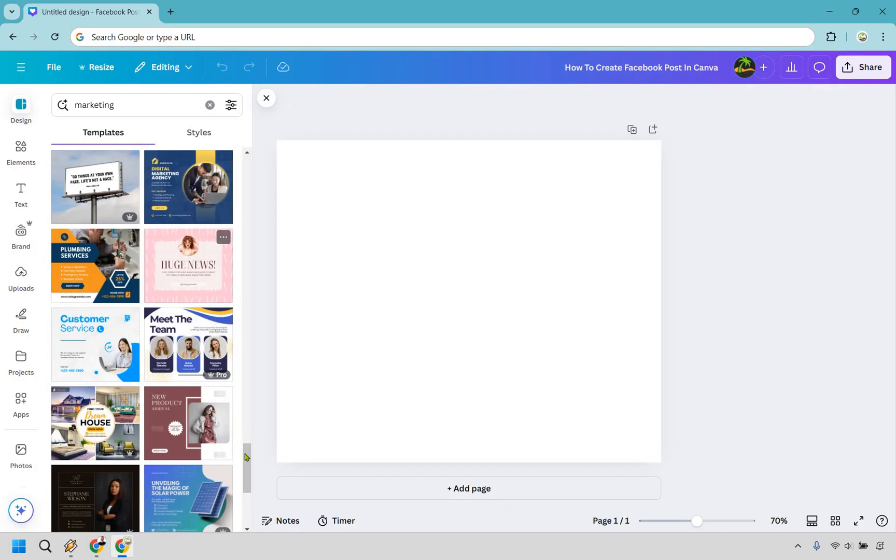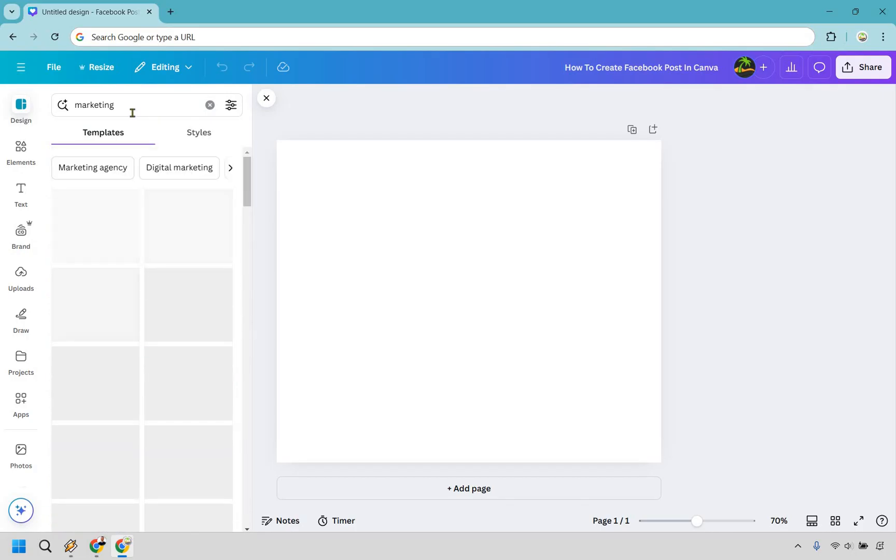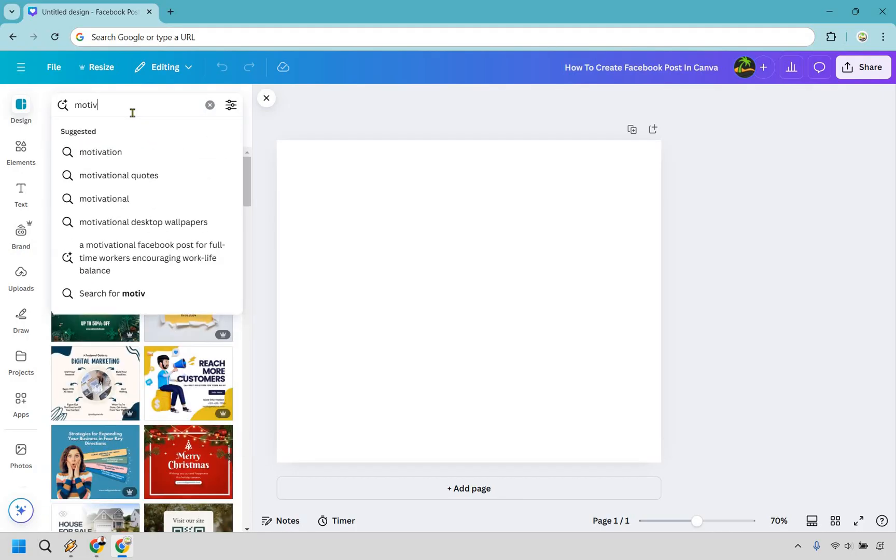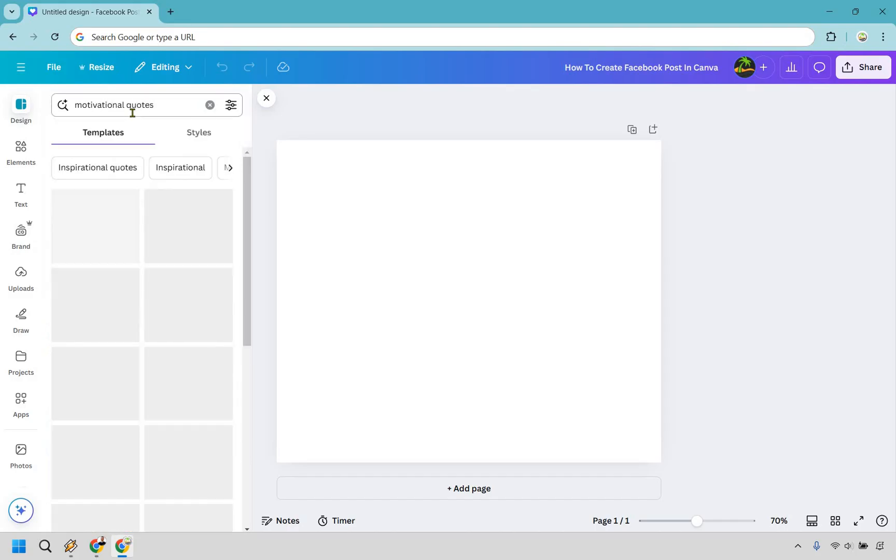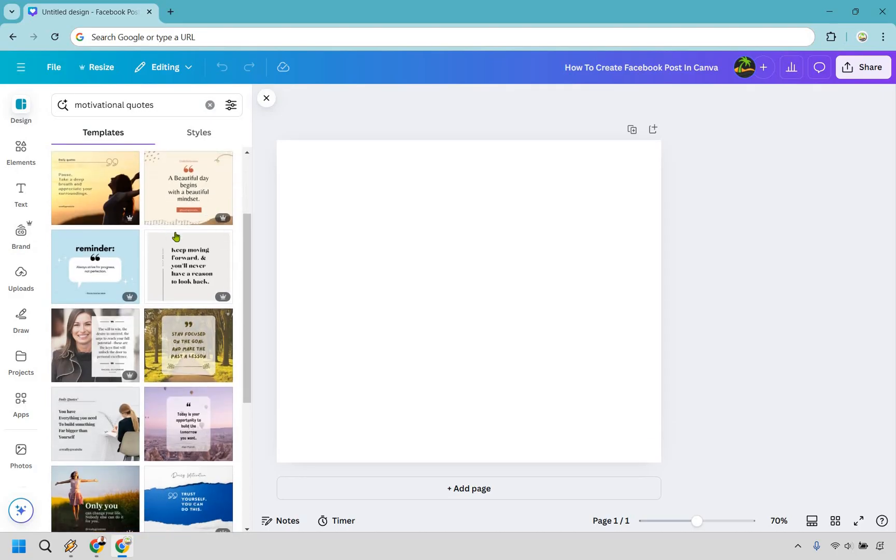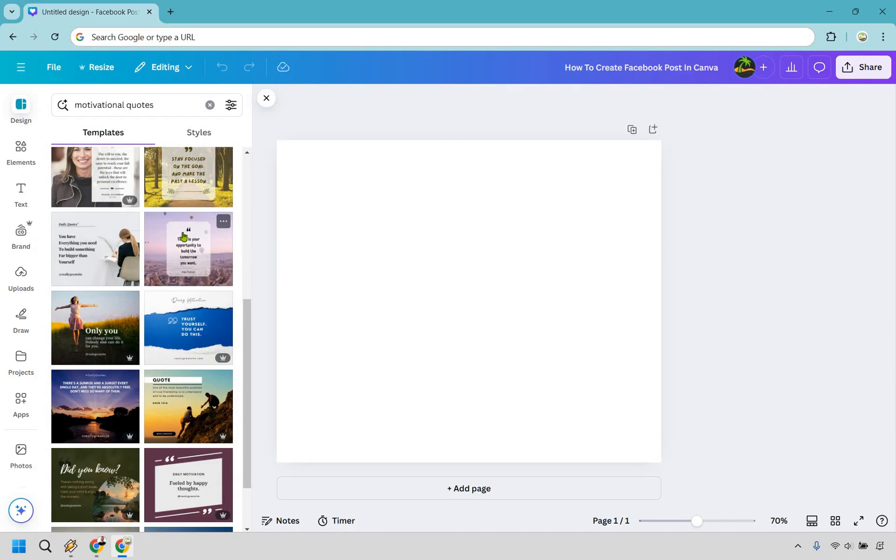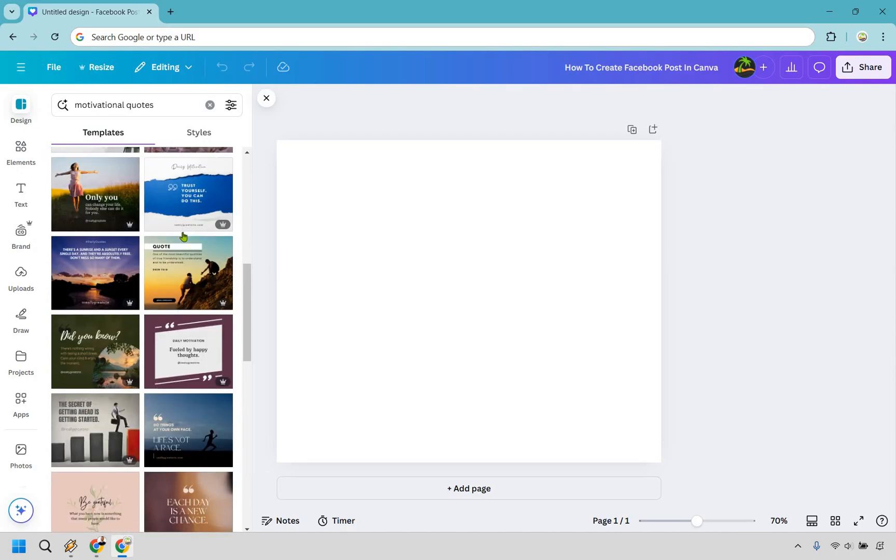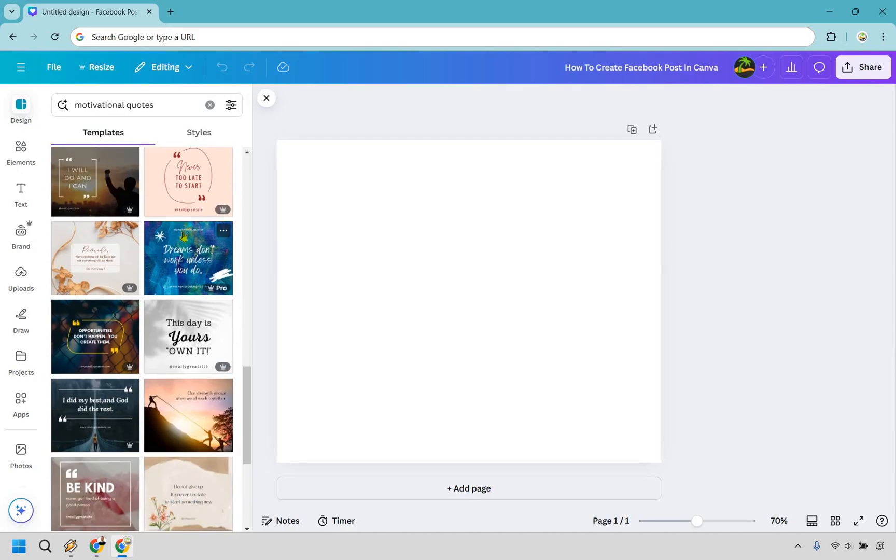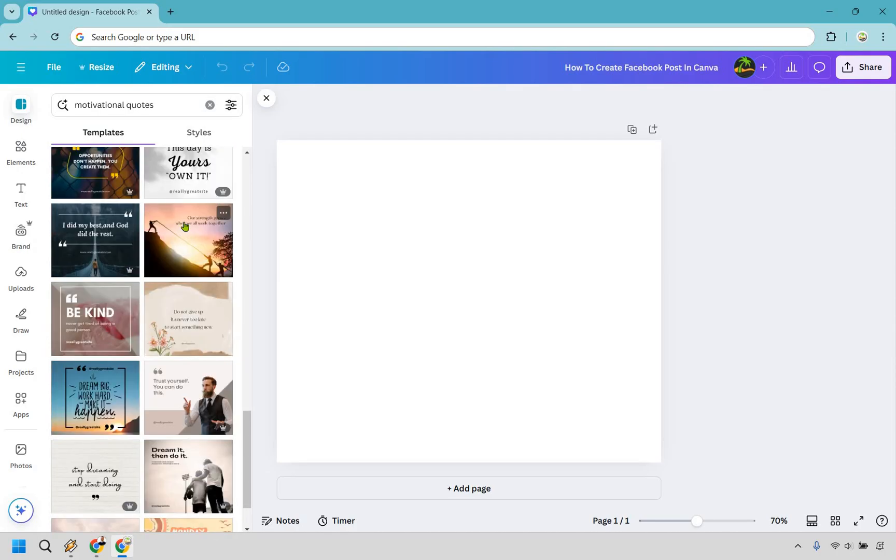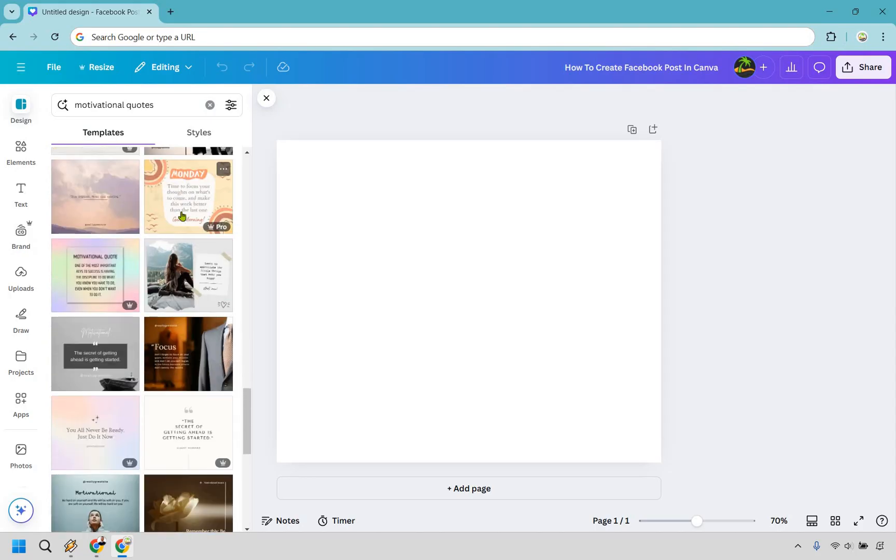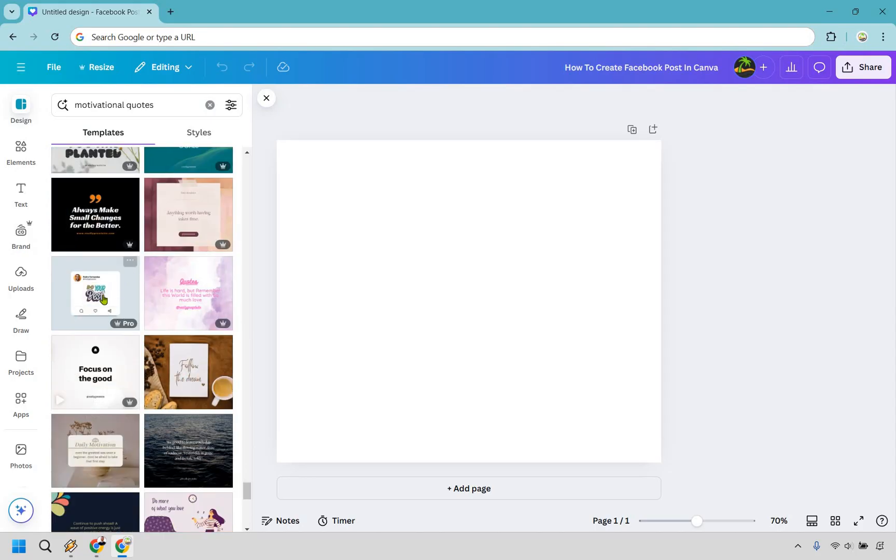Now, given the fact that this is a Facebook post, I'm going to look for something like a motivational quote. Here we go. So that's very popular when it comes to Facebook. This is going to make your life a whole lot easier as well. So stay focused on the goal and make the past a lesson. I'm going to do something where I could maybe showcase an island in the background because it's going to match my branding. So I found this one here.